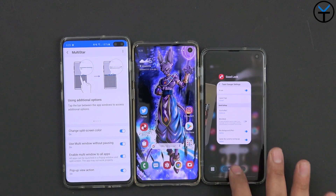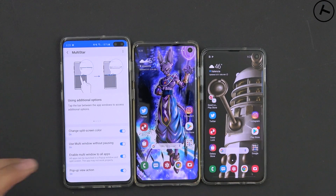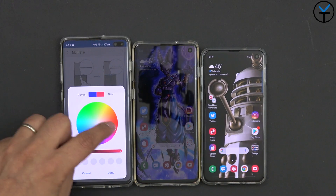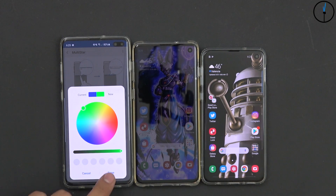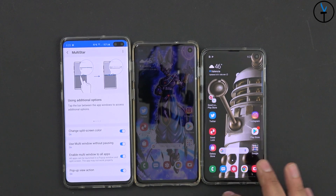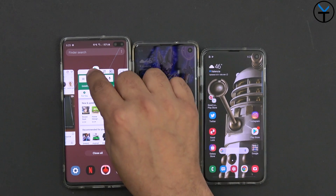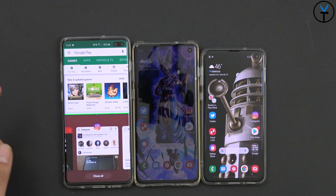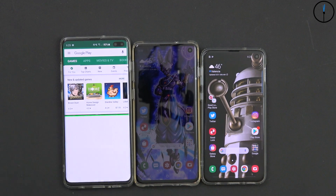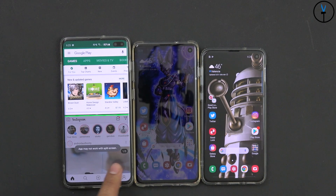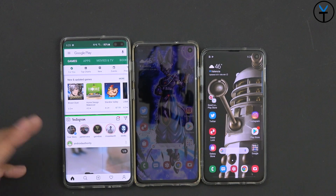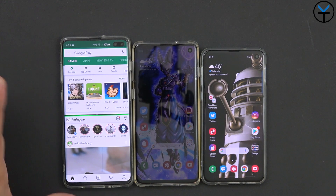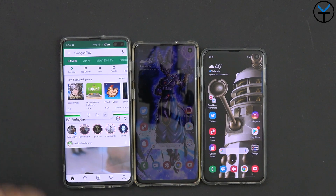Going into Multistar for the functionalities we get added: out of the box we don't have the ability of changing the color, but with Multistar I can change the color of the actual bar in the middle. I'm going to change it to green — it used to be blue. So I'll swipe up, open Google Play Store, hit split view, and you'll notice that's the green bar — the color I just customized. I'll open it up with Instagram, and it does say that not all applications will work correctly. I've seen this with different games where I've tried to resize them and it does actually crash.